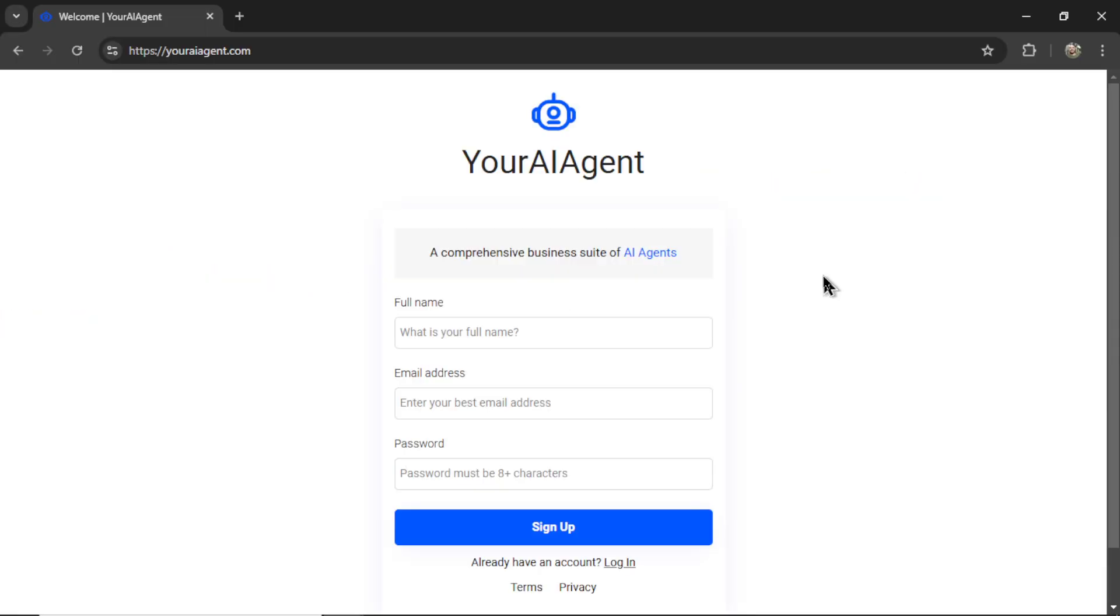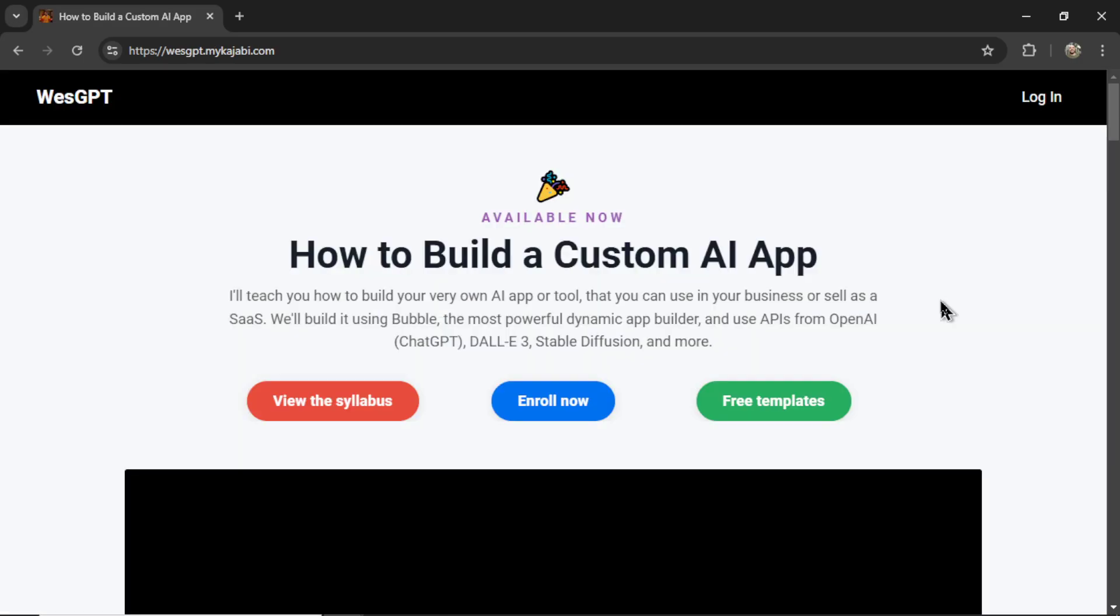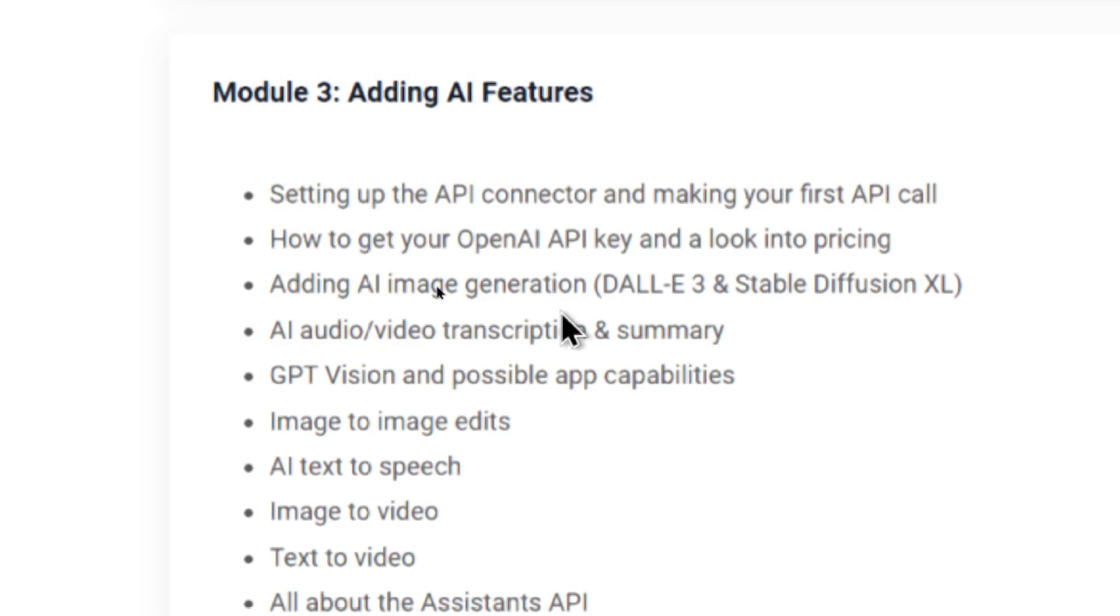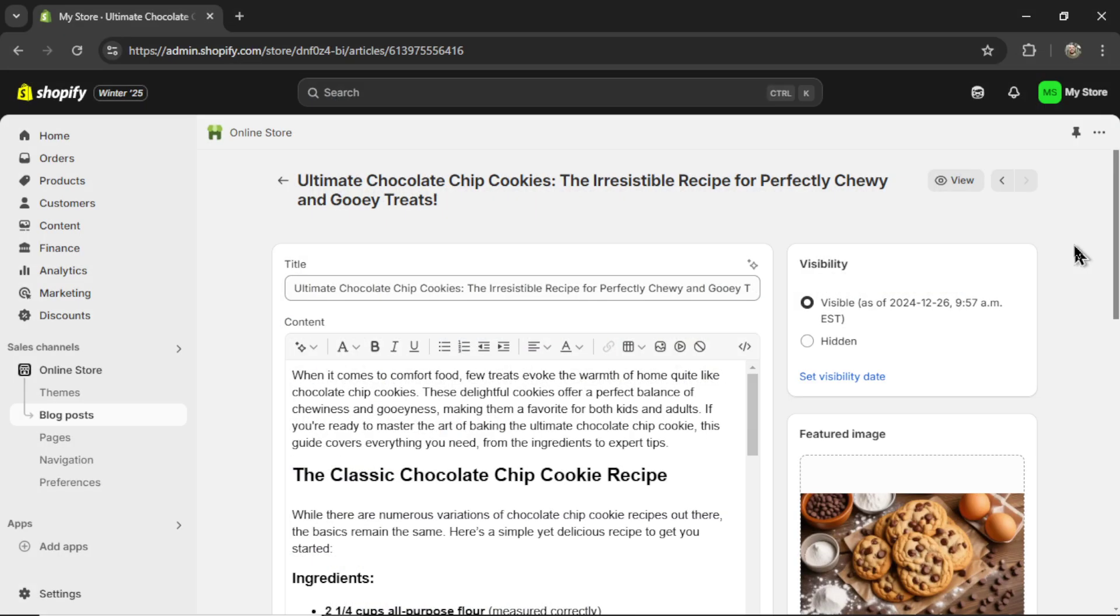If you want to try the new SERP Writer Agent for yourself, I'll leave a link to youraiagent.com in the description below. If you want to learn how to build your own auto-blogging AI agents and maybe turn it into a profitable web app, check out my online course, 'How to Build a Custom AI App.' If you click on view the syllabus and then adding AI features, the lessons that relate the most are making your first API calls using the OpenAI API and adding AI image generation. And if you like this video, I put two more on the screen right now. Both have been catered to your personal YouTube watch history. Give one of them a click for me, give it a watch, and I'll see you in there.